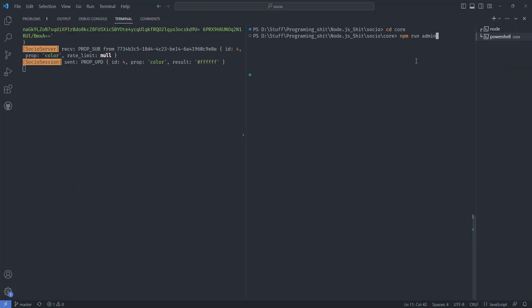And the second big thing is admin clients. So of course, you're going to want to connect back to your socio server with some kind of admin privileges to do some admin stuff. For example, you want to make a dashboard or you want to just execute some piece of code on the server without having to stop the server and add some special code in there. You want to manipulate it at runtime, let's say. So now you can.